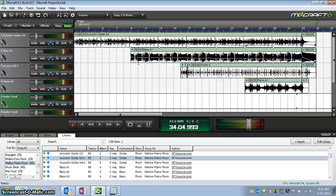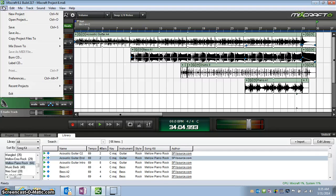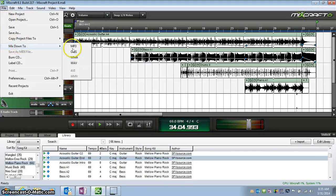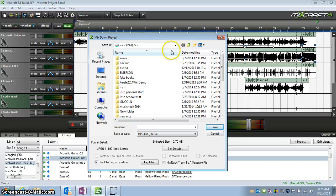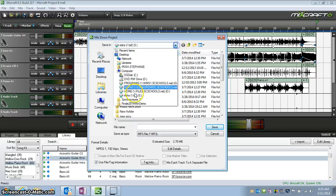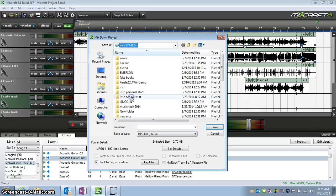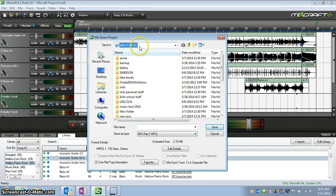So one more time, I'll show you once more. File, Mix Down To MP3. Be sure it's selected as your TSF. Name it.